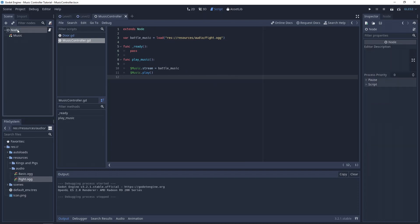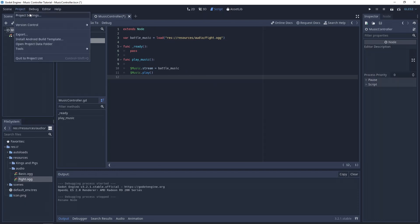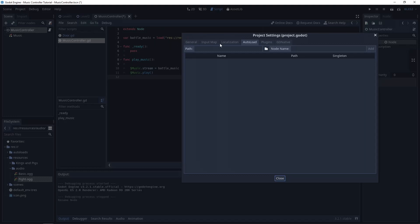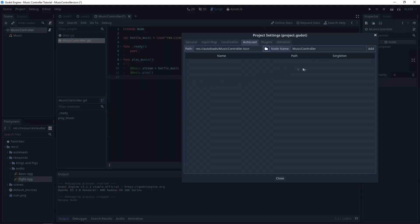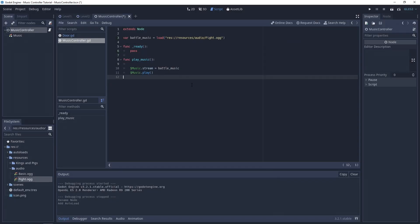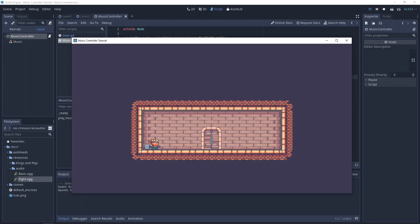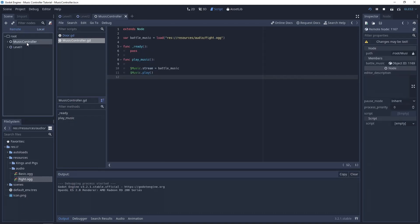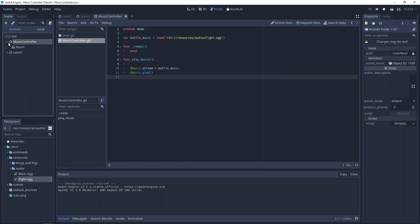Next, let's also change the name for the root node and add the full scene to autoloads. In this way, you can see on the remote panel, which is your live representation of the main tree, that the music controller is loaded.